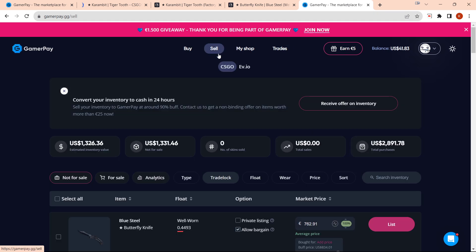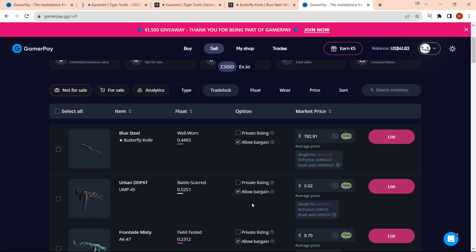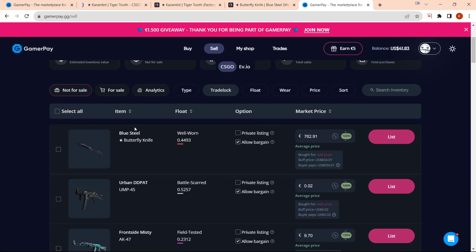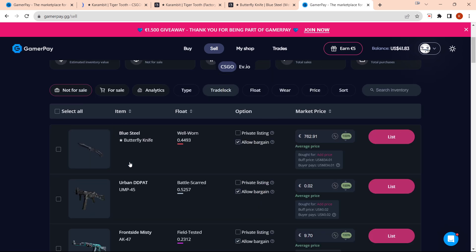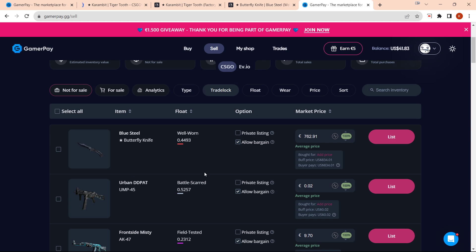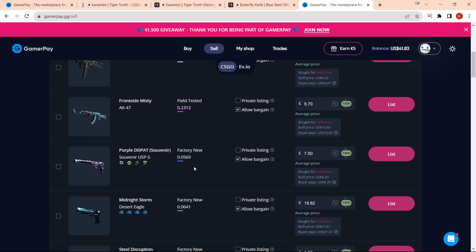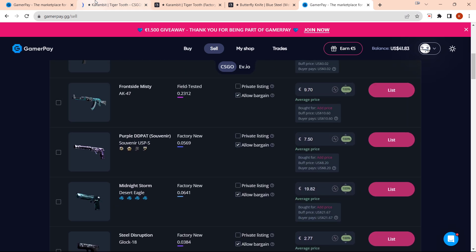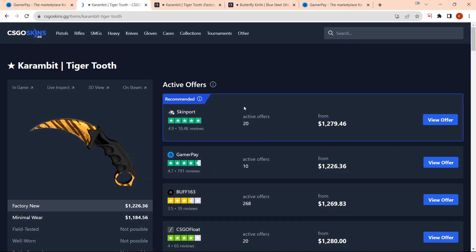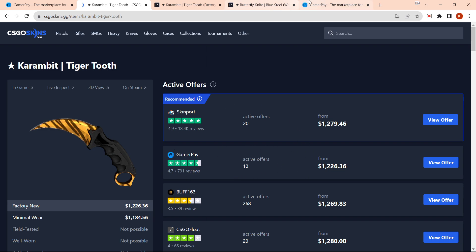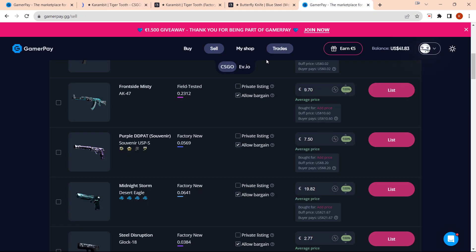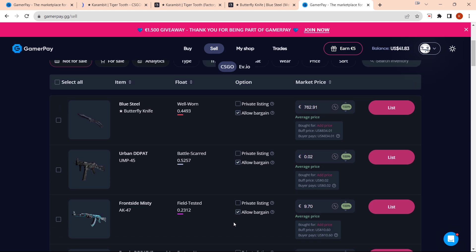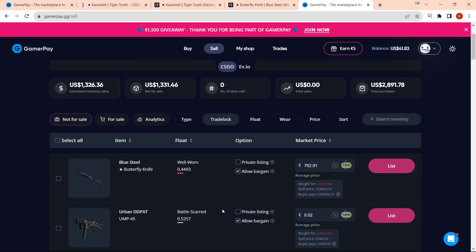Selling on GamerPay is super easy—it gives you an estimated value of your inventory. You'd want to go onto a site like CSGOSkins and figure out what is the correct price that you should be listing your item for. Then you wait for someone to buy it, and the sale will go into your balance.